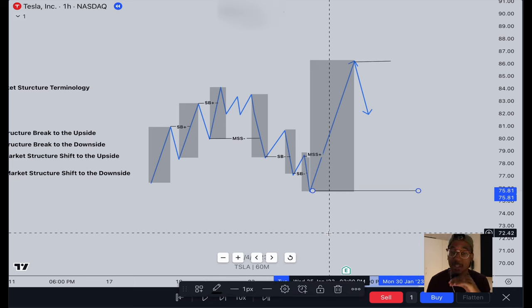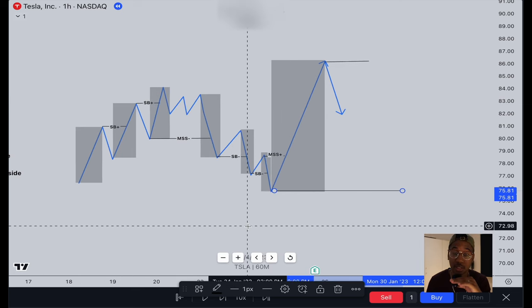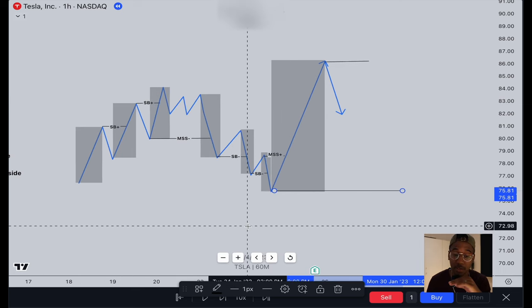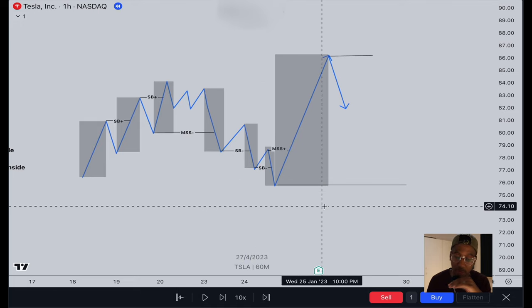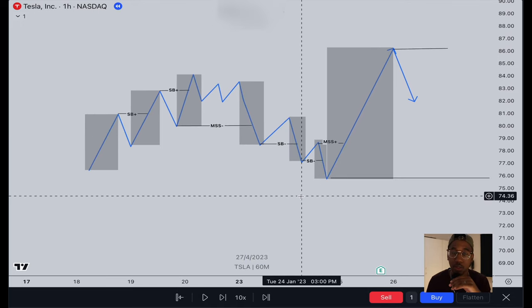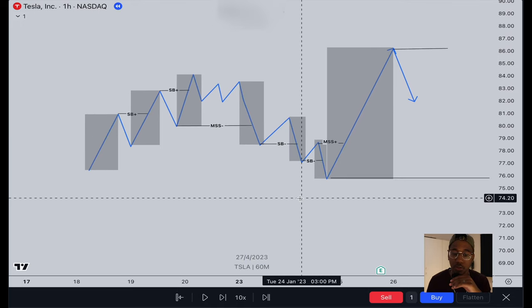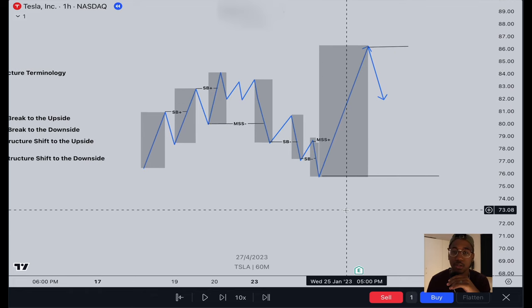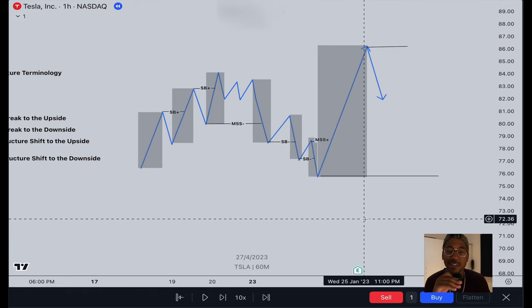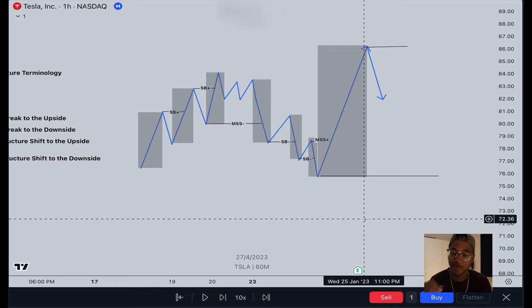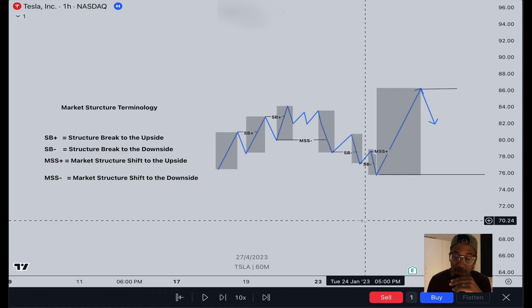I hope you're grasping this — if not, it's okay. This definitely takes time, but it's something you're going to want to practice. The market is constantly doing this on all sorts of different time frames. We'll quickly take a look at a few examples, then I'm going to leave you to practice on your own. Be sure to take a screenshot of this if you need.